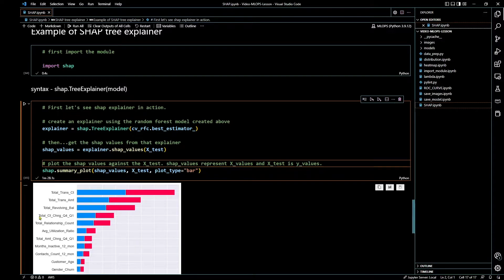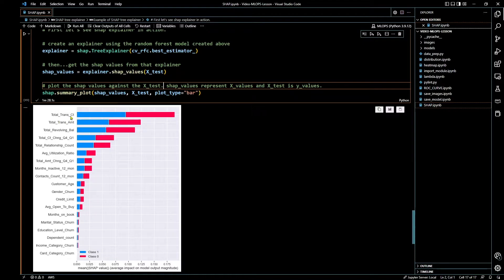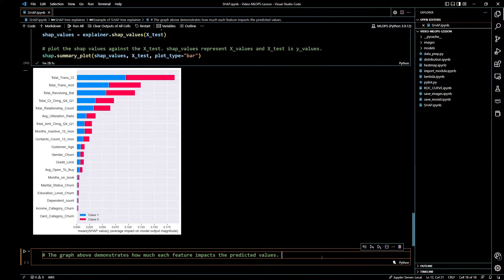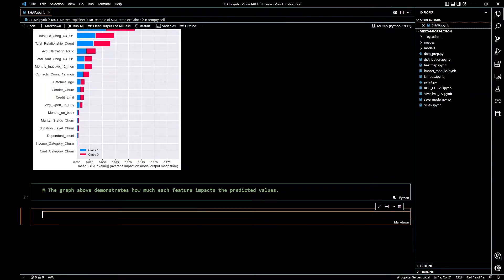As you can see, this is done. It only took about a minute and 28 seconds. This is what it looks like — it looks super cool. The class in blue is class one and the pink is class zero. It basically shows you how each feature impacts the predicted values. Total transaction count, total transaction amount, and total revolving balance have the biggest impact in making predictions. This data is trying to predict churn for a credit card company — these are the factors that most impact why somebody would cancel their credit card.